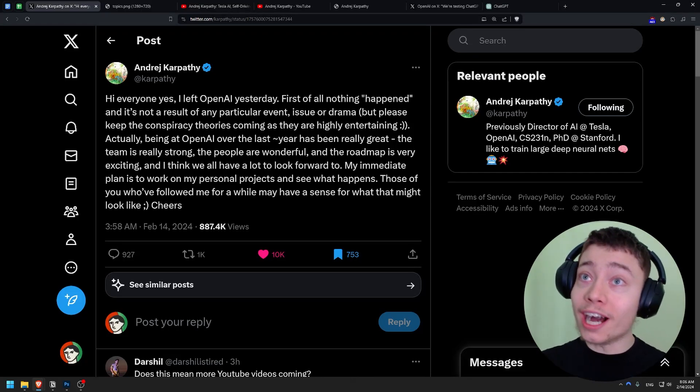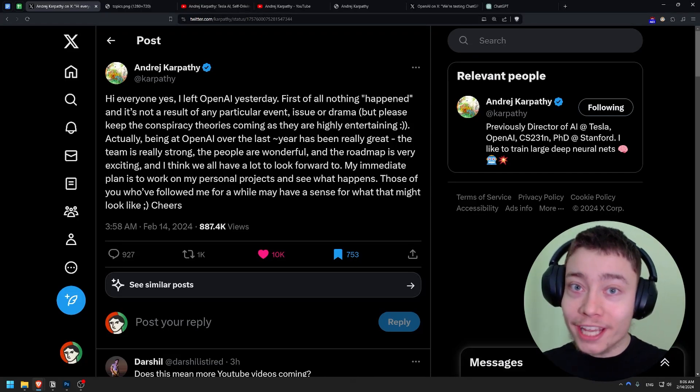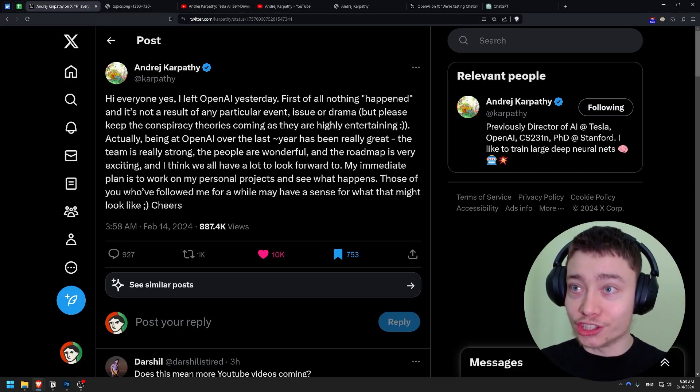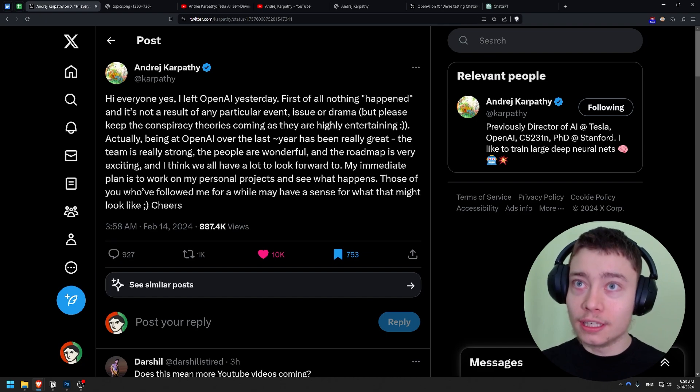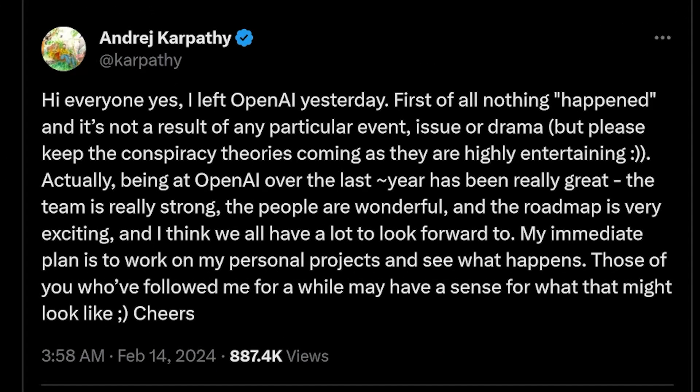Literally four hours ago, Andrei Karpathy, one of the greatest AI researchers in the world, has left OpenAI. Hi everyone. Yes,